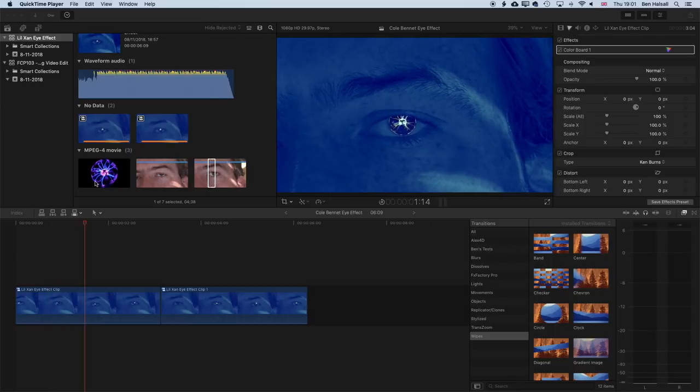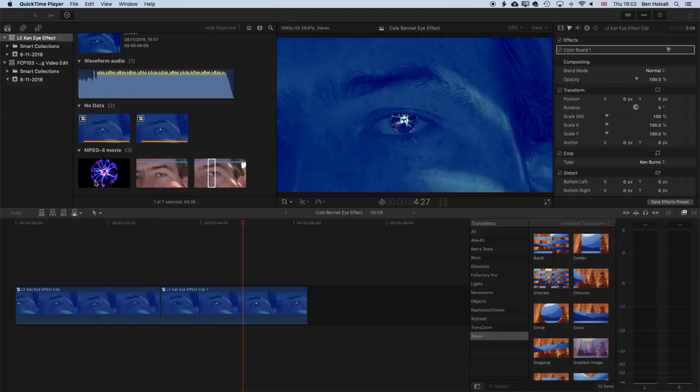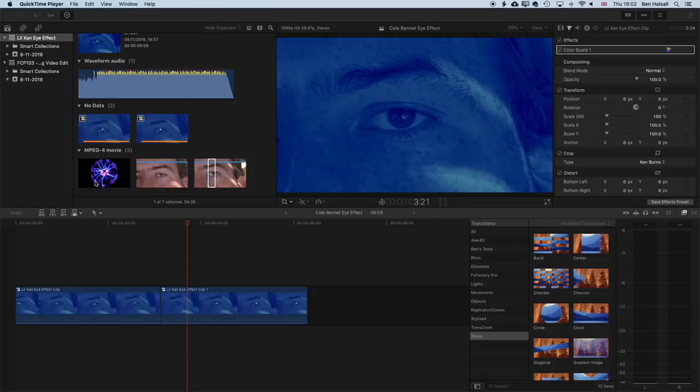Hi there, it's Ben Housel here, and here we're going to have a look at how we put this plasma ball inside an eyeball. I've seen this in a music video for Little Xan by Cole Bennett, and it's in the opening of the Betrayed music video. I'll leave a link to that video down below so you can go look at the original.